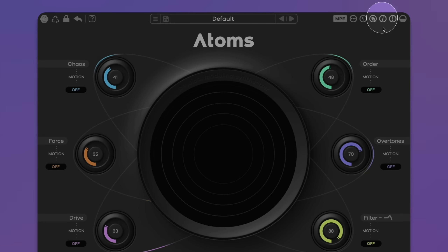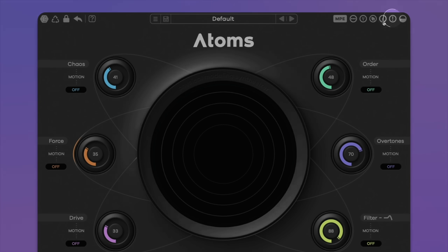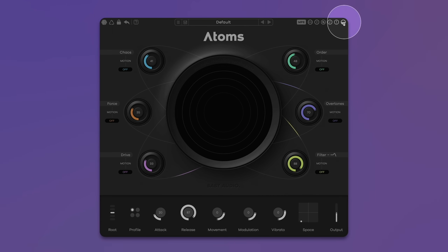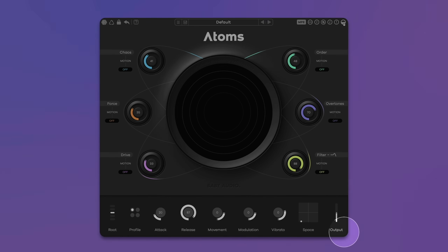The tooltips provide helpful information about each parameter when you hover over it. If things get out of hand, hit the panic button to stop the sound engine immediately. Choose between the dark and light color scheme with the last button on the top, and resize the plugin by dragging the lower right corner.